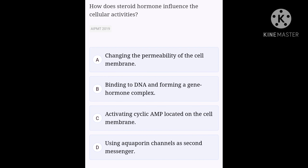How do steroid hormones influence cellular activity? Option A, changing the permeability of the cell membrane; option B, binding to DNA and forming a gene hormone complex; option C, activating cyclic AMP located on the cell membrane; option D, using aquaporin channels as second messengers. Steroid hormones pass through the plasma membrane of a target cell and bind to intracellular receptors residing in the cytoplasm or in the nucleus. In the nucleus, the hormone-receptor complex binds to a DNA element called the hormone response element, which triggers gene transcription and translation. So, option B is the right answer.